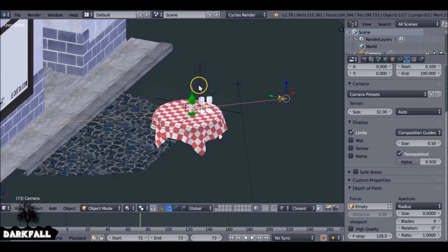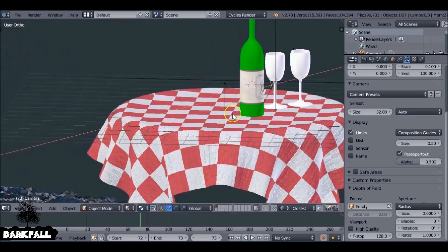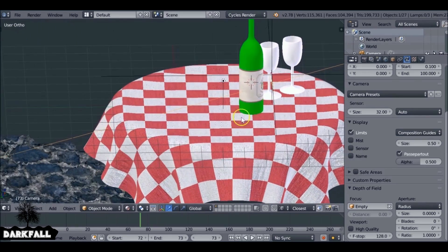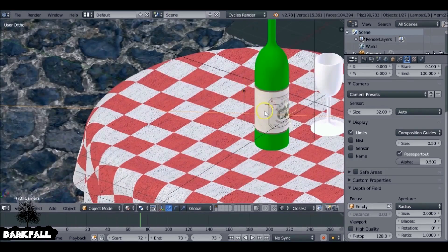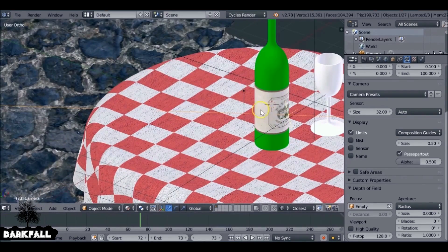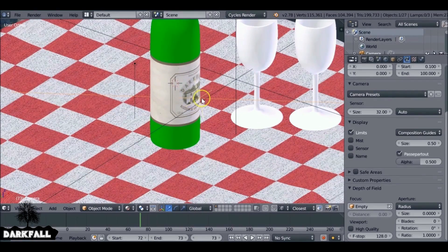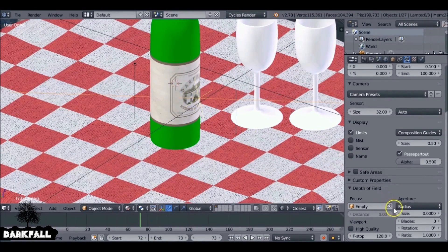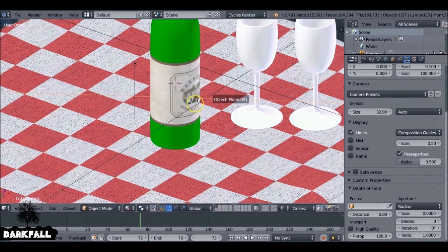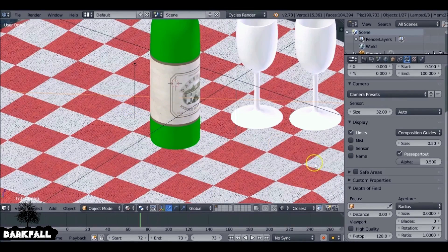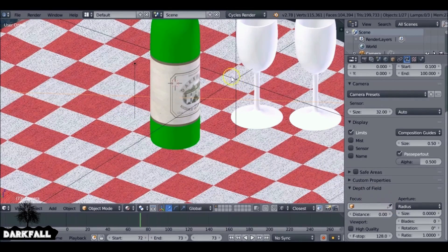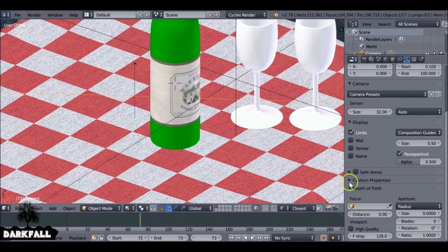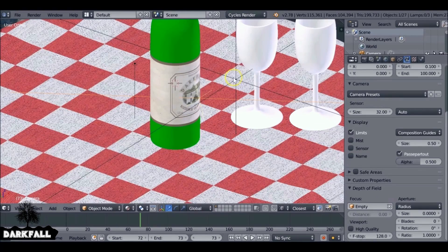And we can see it's added like a cross, a yellow cross, right where the empty is to show us that's where the focal blur is going to be. So if I delete that, you'll see it disappears. If we select this again, there you go.